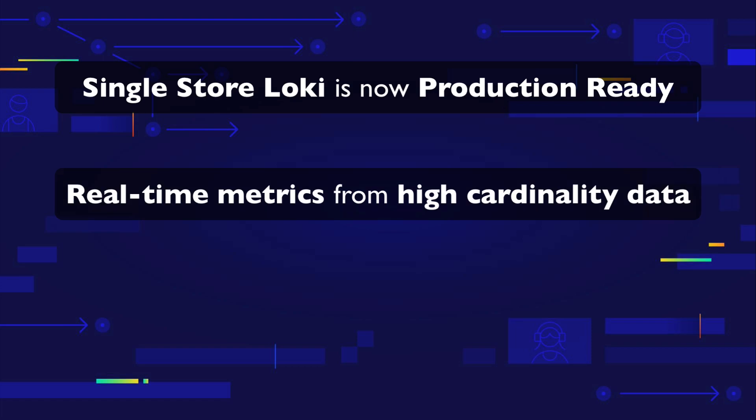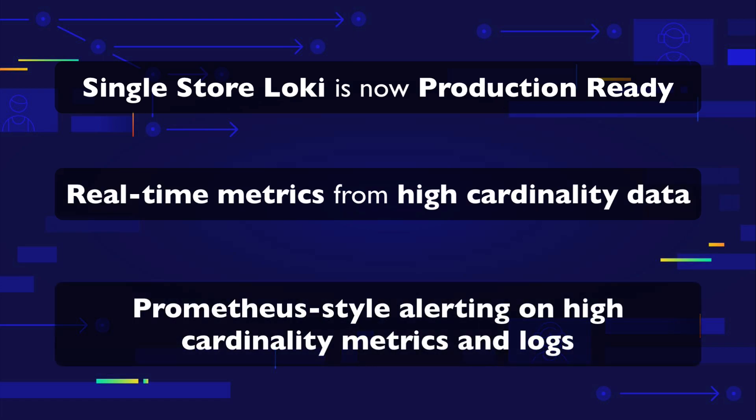Complement Prometheus with high cardinality Loki metrics and alert on your logs with powerful Prometheus style alerting rules.